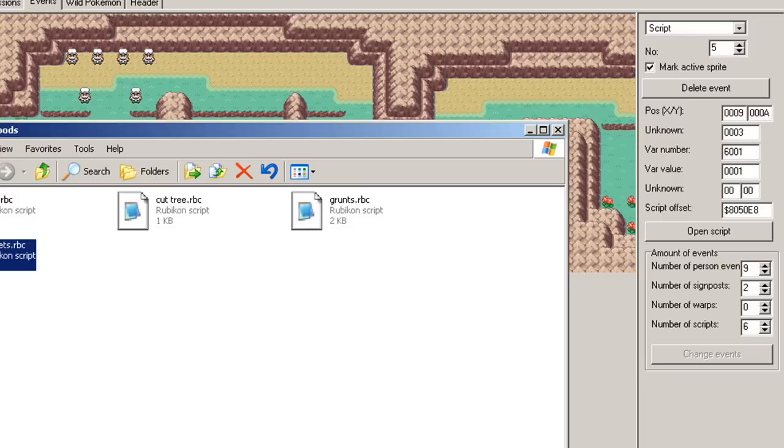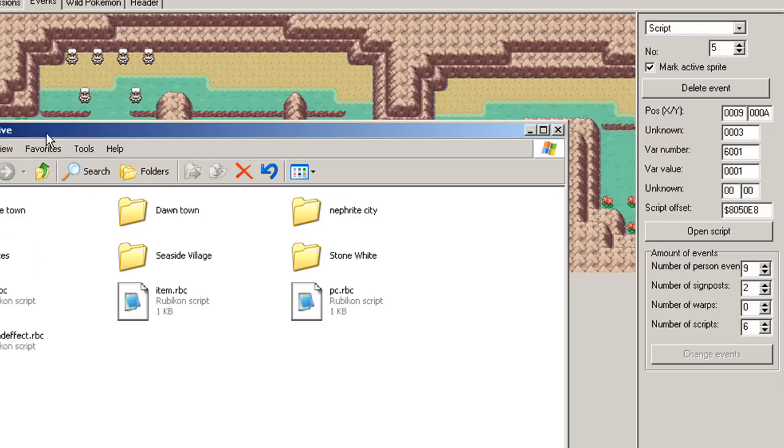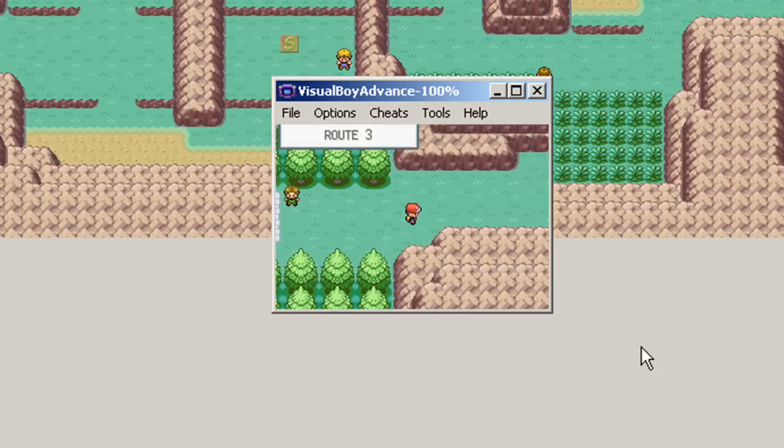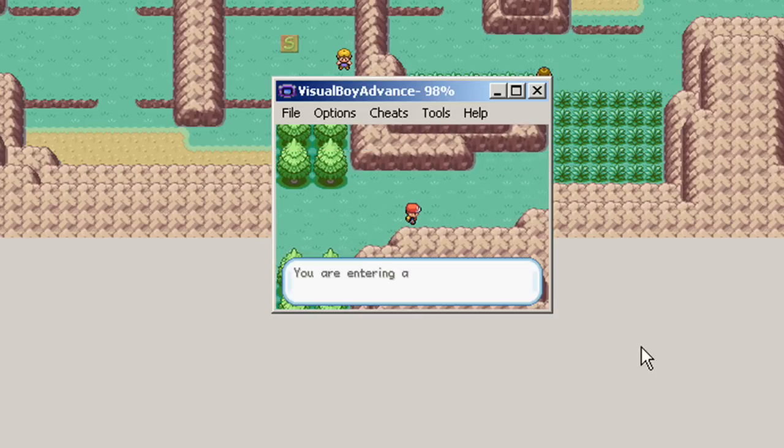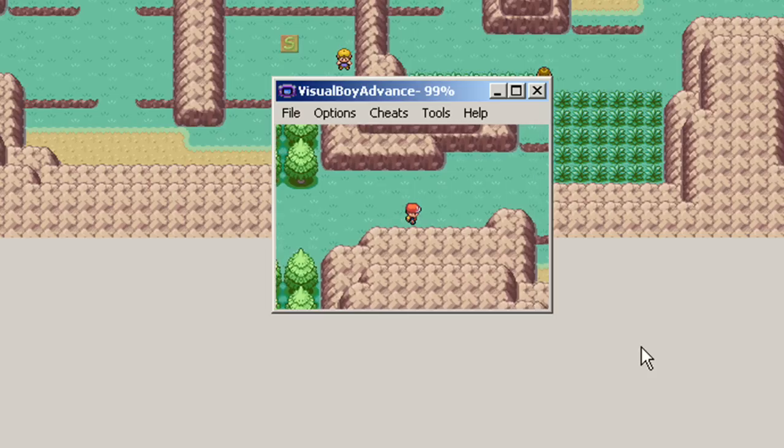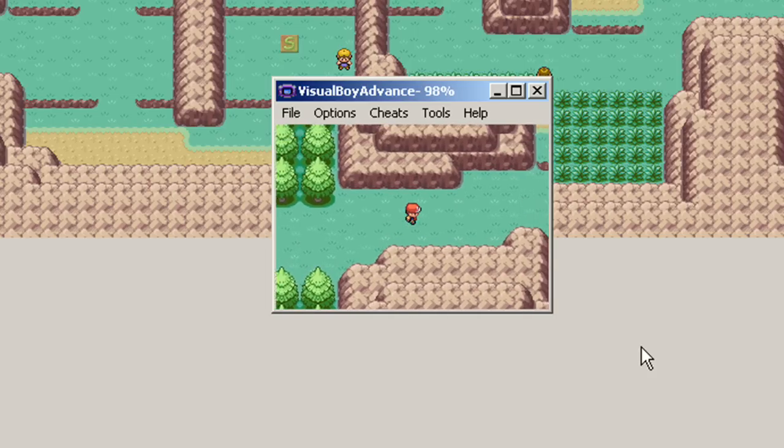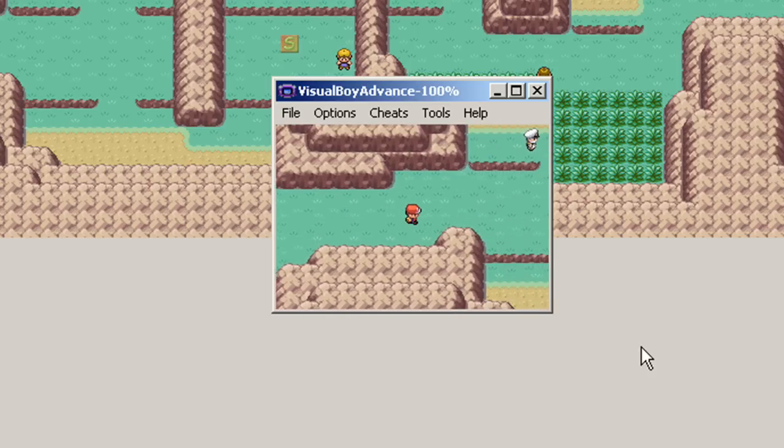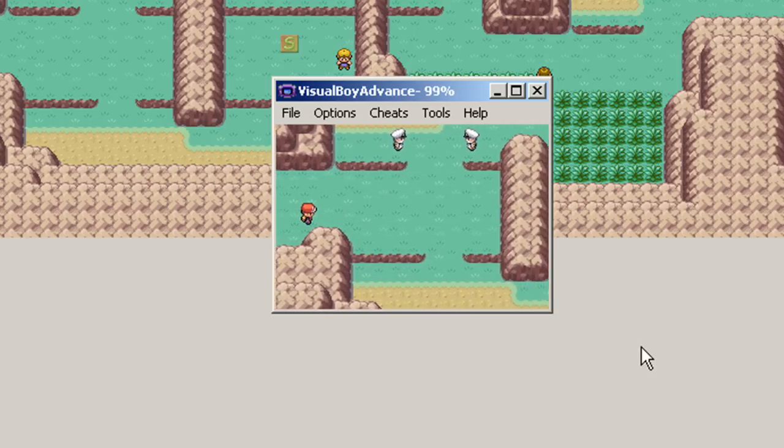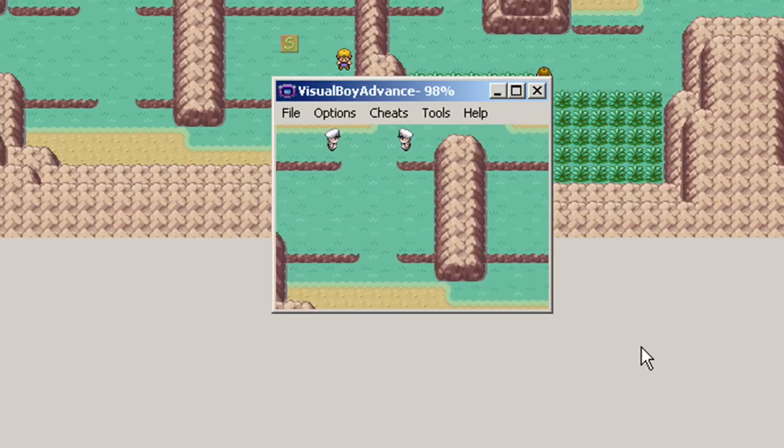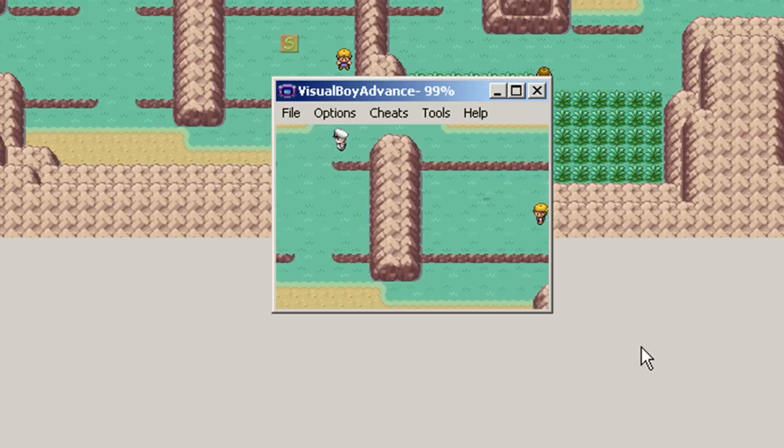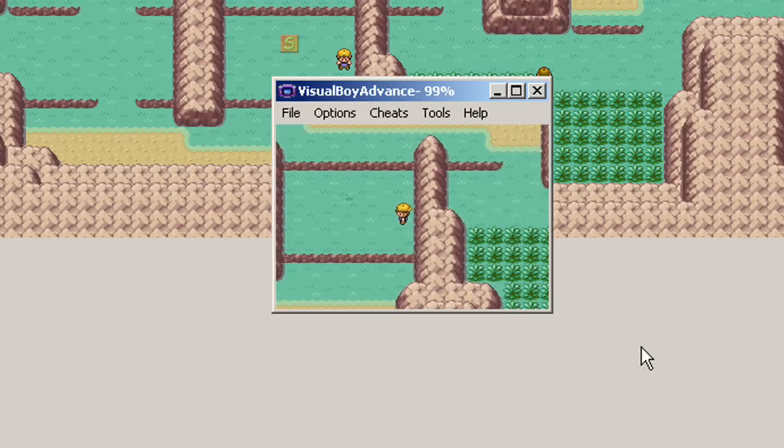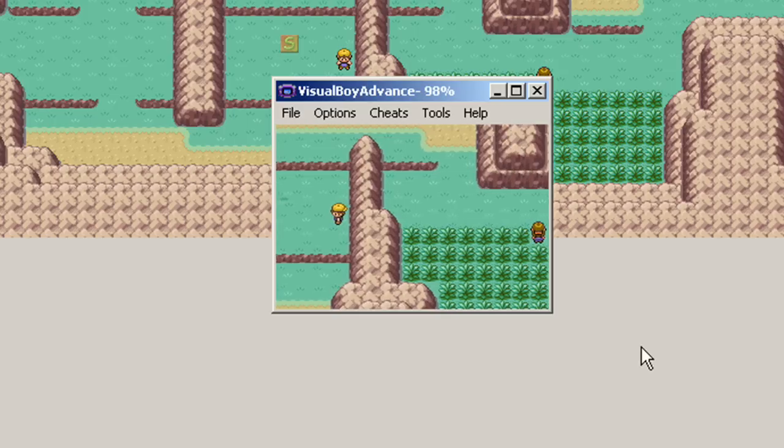Alright, so now let's see if it works. You are entering a new route. Very good. Excellent. Now, as we can see, we are getting a glimpse of the map.